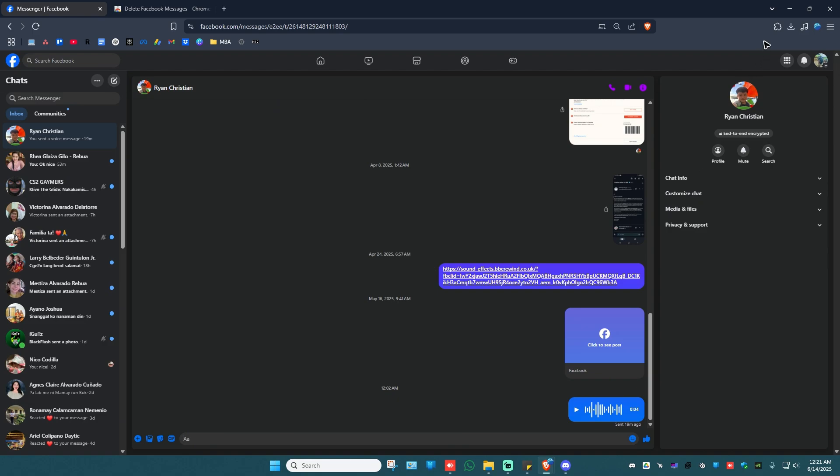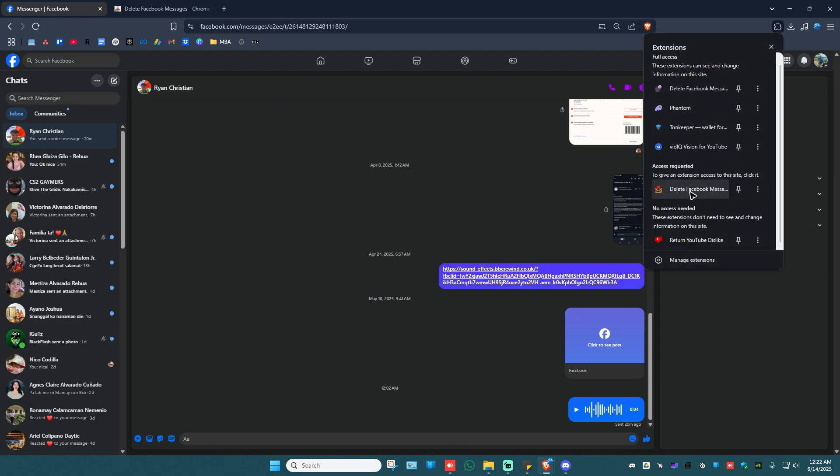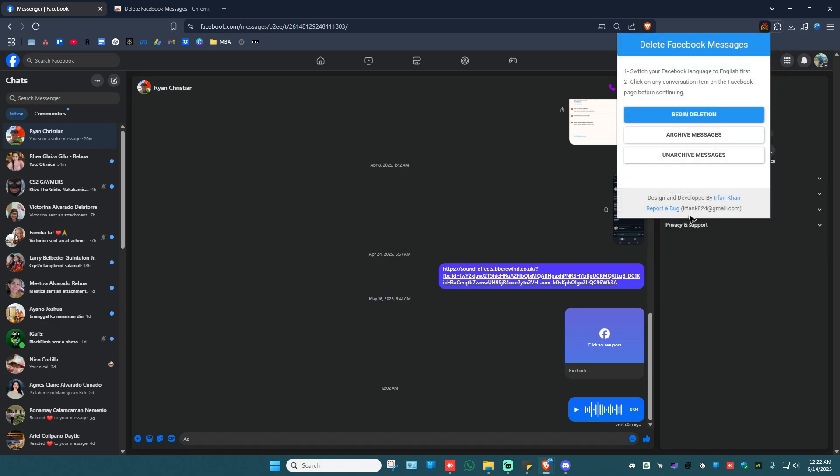So let's go back to the messenger, right here at facebook.com/messages. Now go ahead and tap on the extensions manager, locate the Delete Facebook Messages extension right here, and click on it. Now go ahead and click on Begin Deletion. Do note it will delete all of your messages.